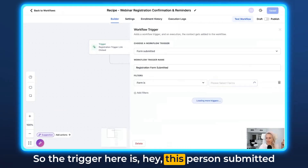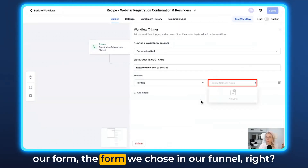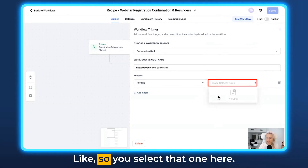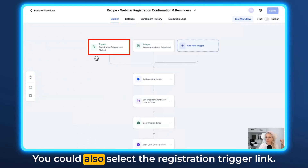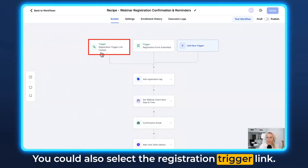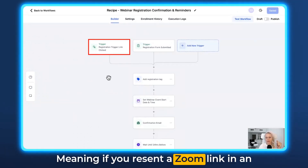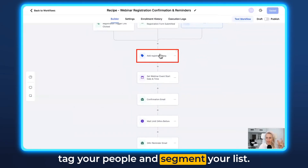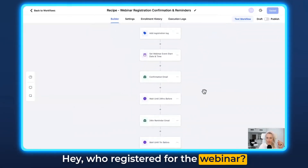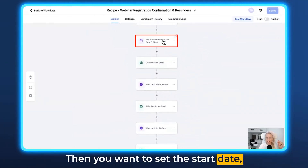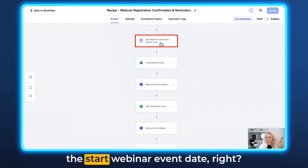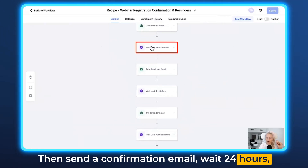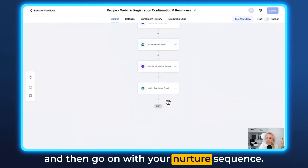The trigger here is that this person submitted your form — the form you chose in your funnel. You could also select the registration trigger link, meaning if you resend the Zoom link in an email. Then you want to tag your people and segment your list — who registered for the webinar. Then set the start date, the webinar event date, send a confirmation email, wait 24 hours, and then go on with your nurture sequence.